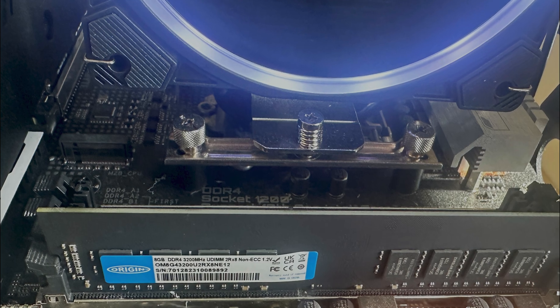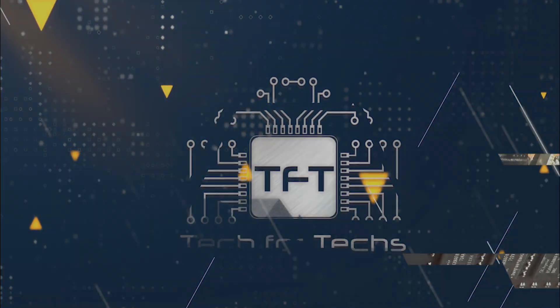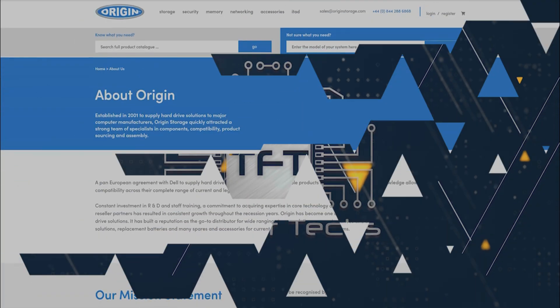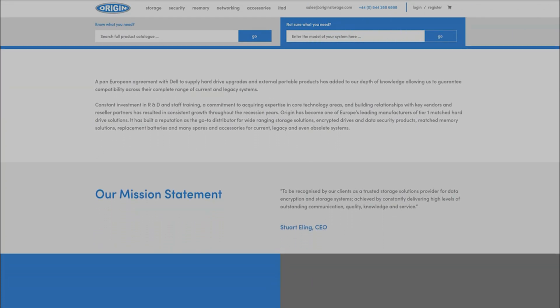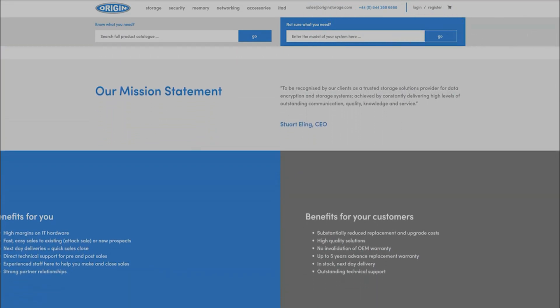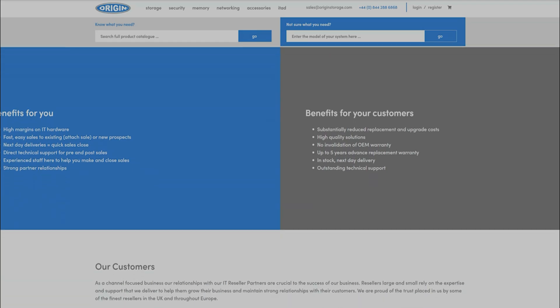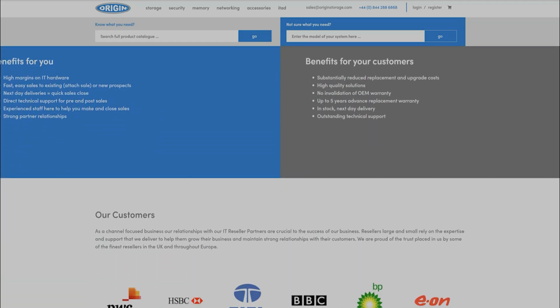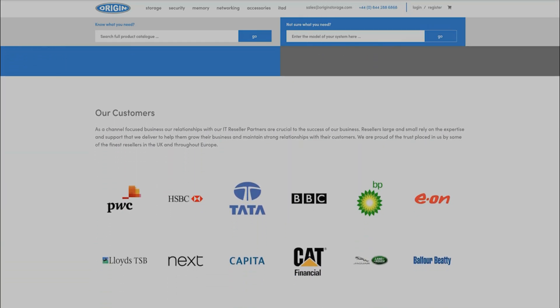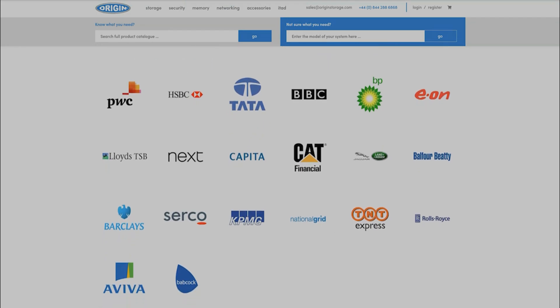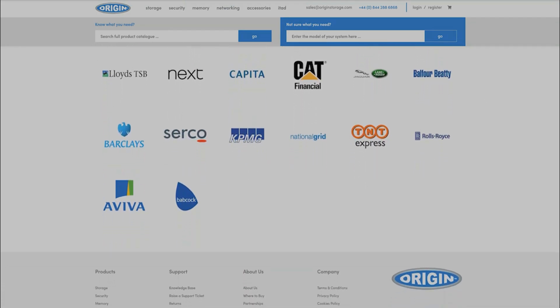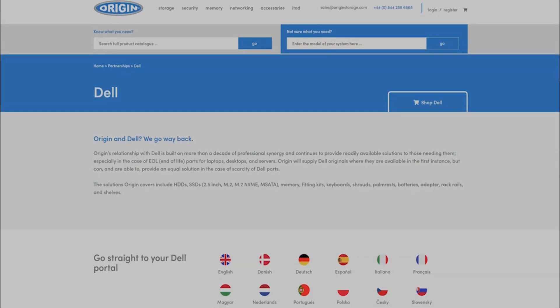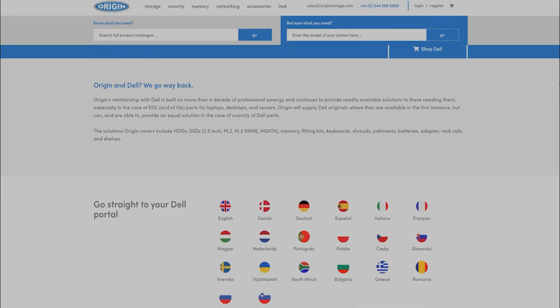Before we move on, let's talk about the company, as you may not have heard of them before. Founded in 2001, this company specializes in hard drive solutions and has made a significant impact in the tech market. Their achievements include a noteworthy pan-European agreement with Dell, demonstrating their industry credibility.